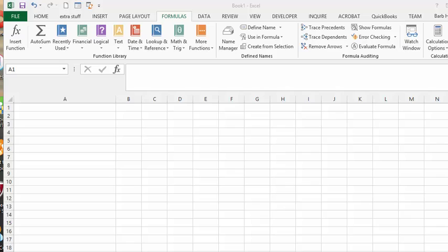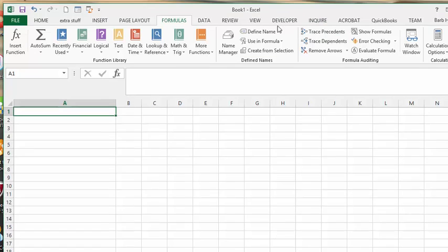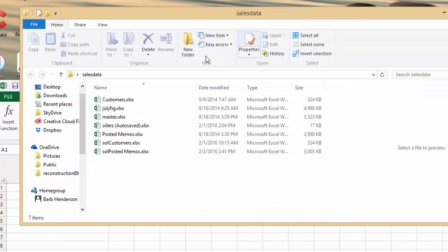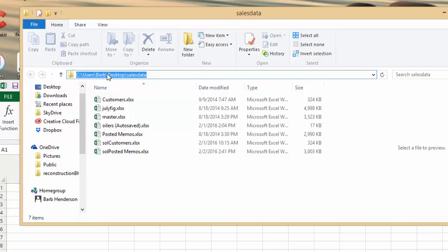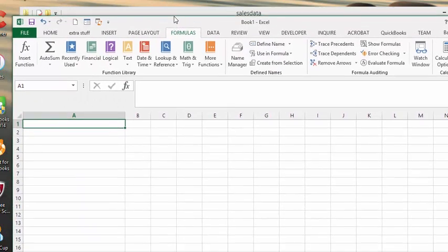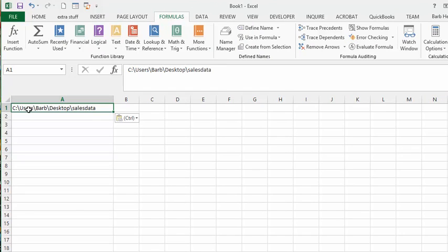First, we're going to get the path to the file folder that we're looking at. I'm looking for my sales data. I have the sales data open here, which is on my desktop. I'm going to click in here and it's going to produce the path. I'm going to go Control C, then go back to my workbook and go Control V and it's going to put it in there.